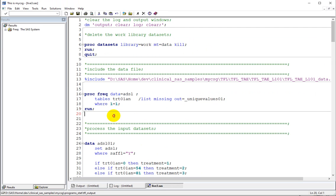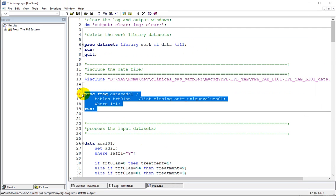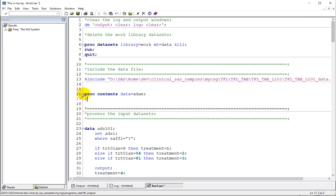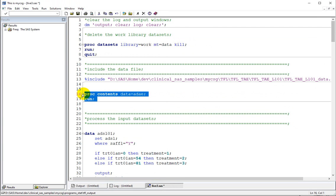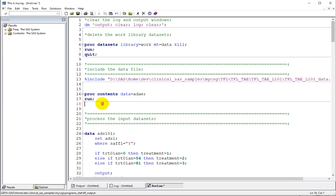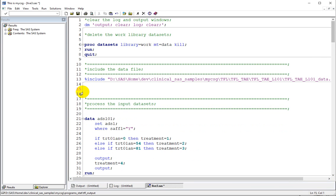Let us write a proc contents for our ADAE dataset and see what variables are available. We have AEBODSYS, AEDECOD, adverse event start date, safety flag, record-level treatment variable TRTAN, treatment emergent adverse events flag, and the USUBJID variable. We have checked the variables and the unique values in the treatment variables present in ADSL.